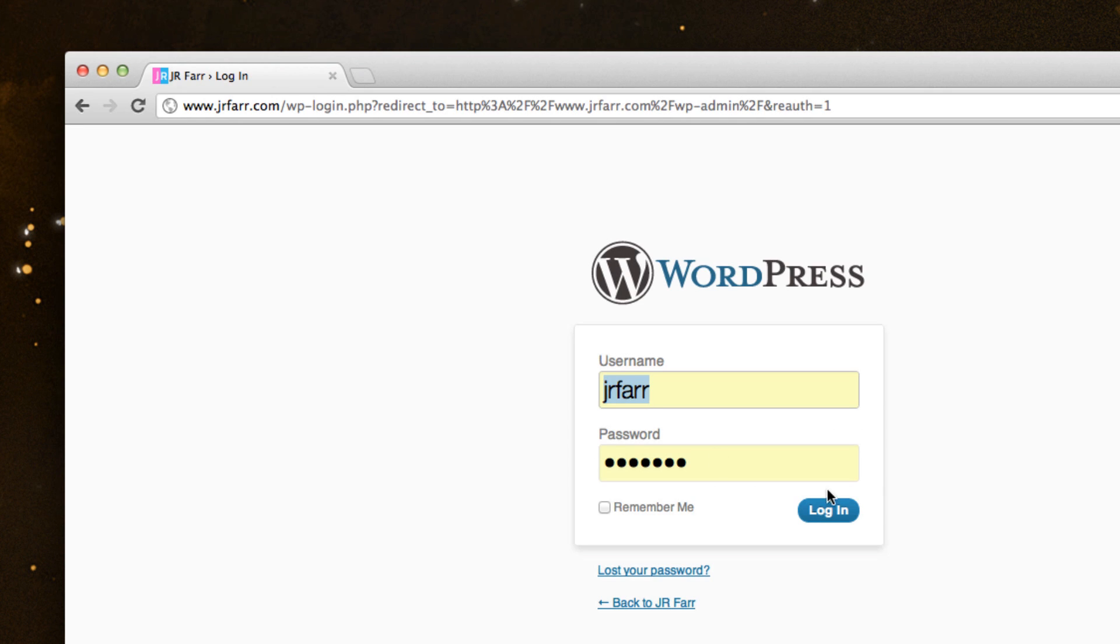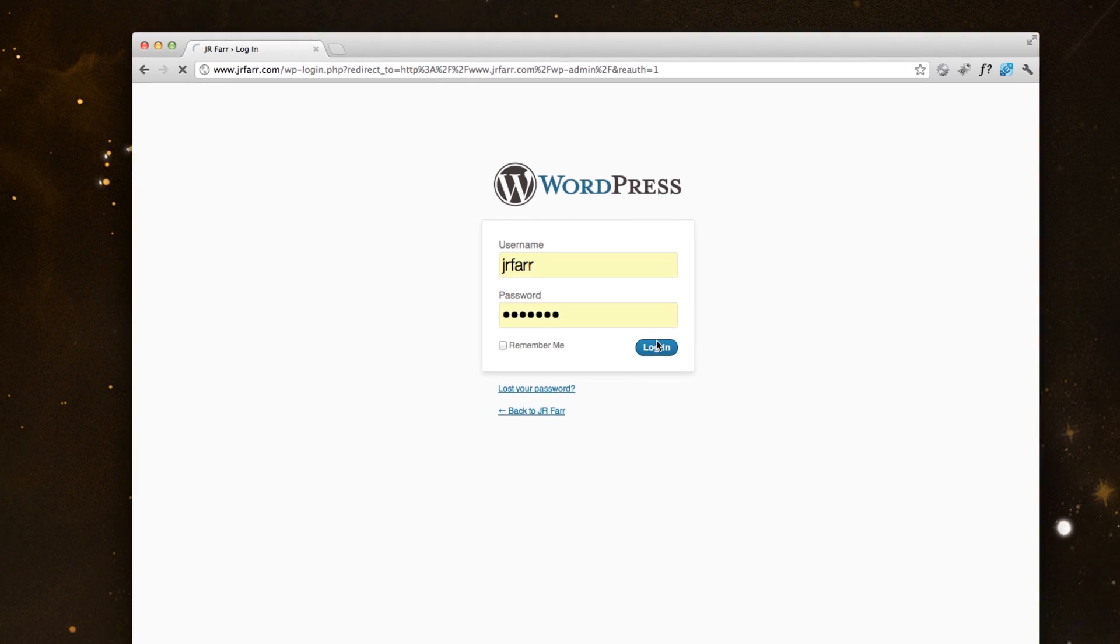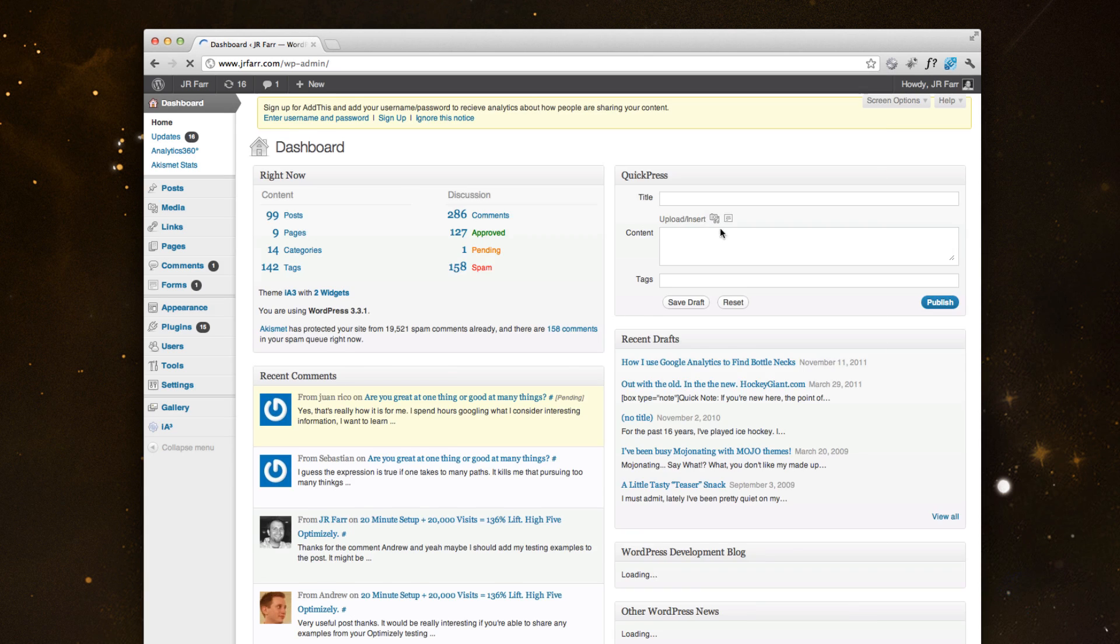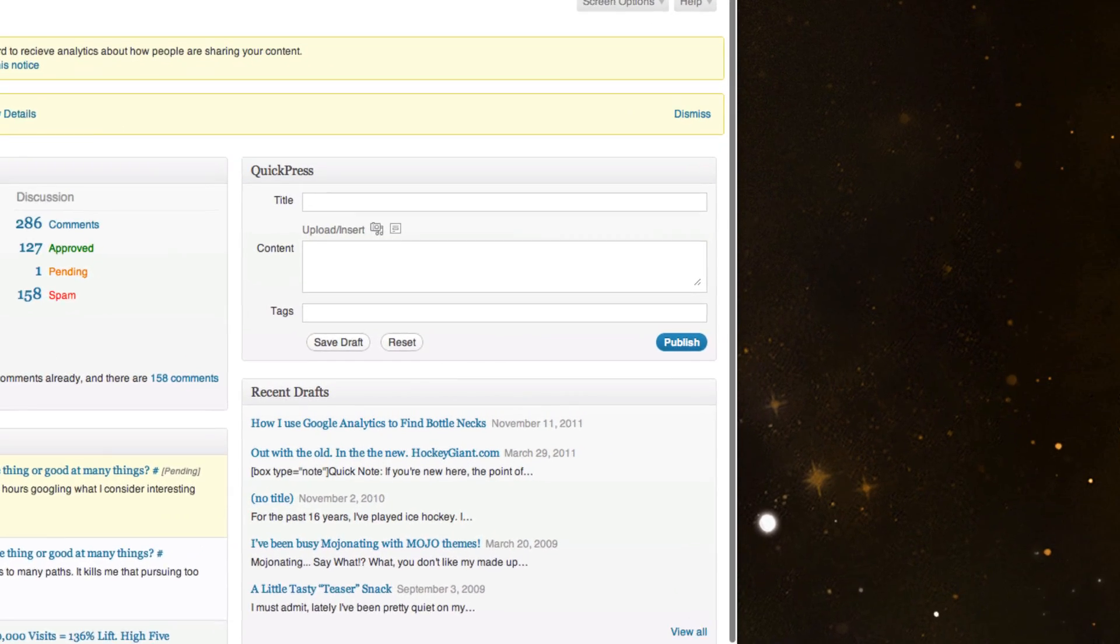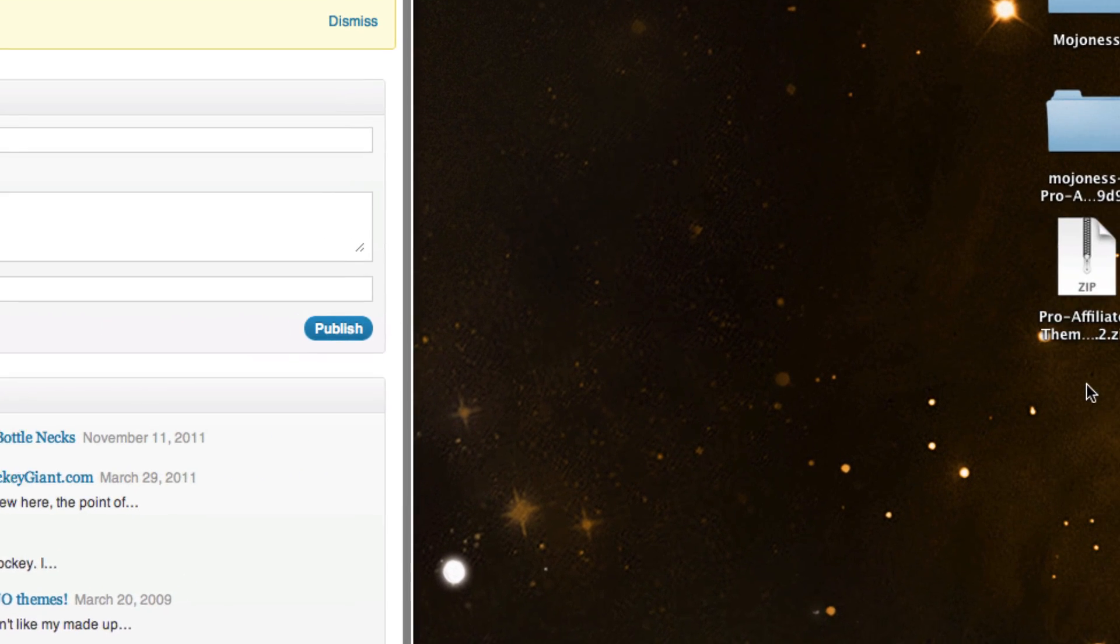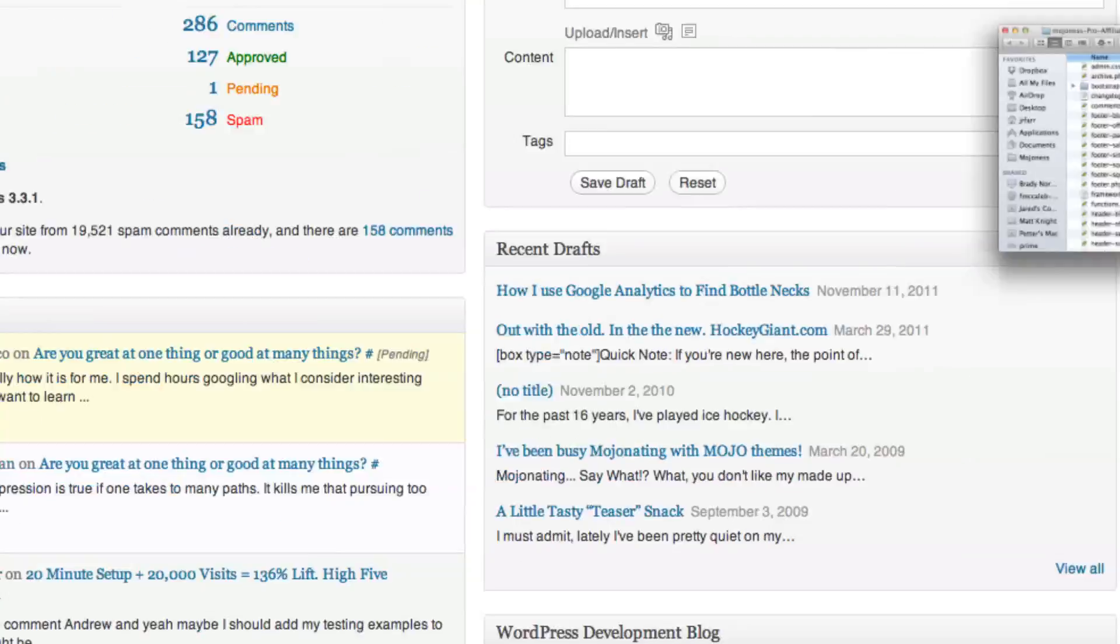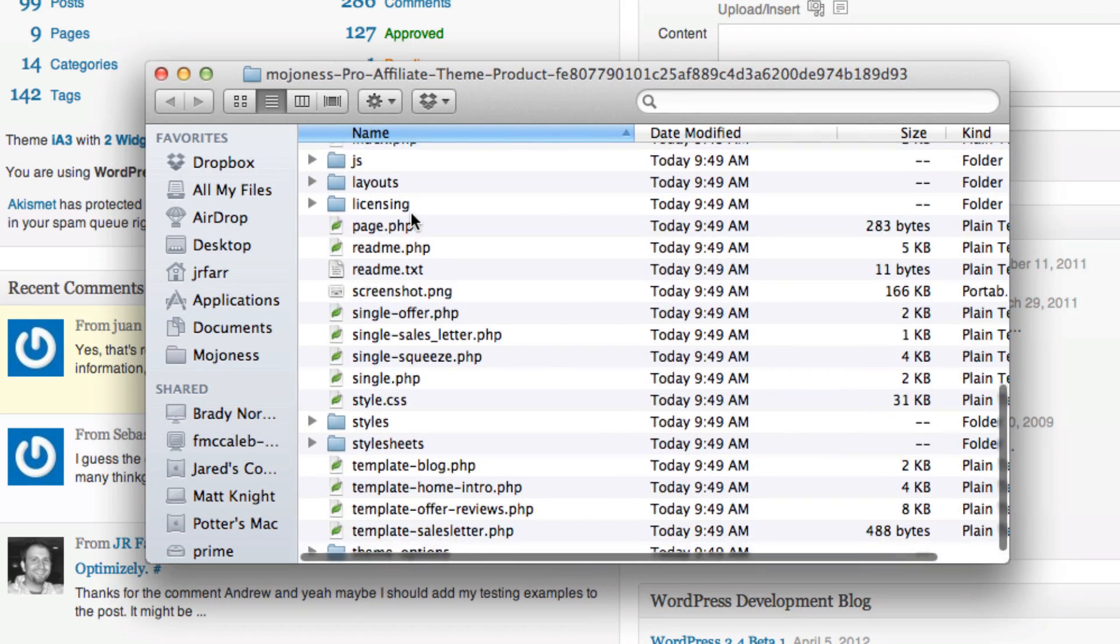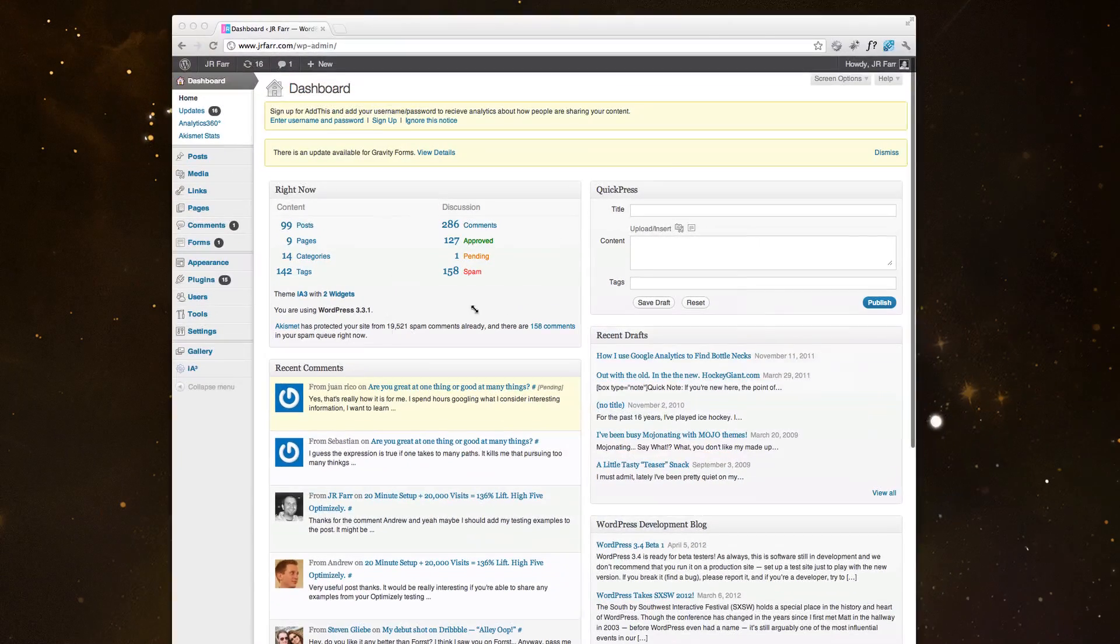Now when you first download the zip from your download section in Profiliate, you will get a zip file like this, and you'll just double click it to unzip and make sure that you look inside to make sure all the theme files are there and you're just uploading the theme.